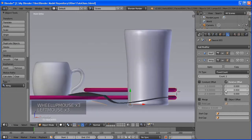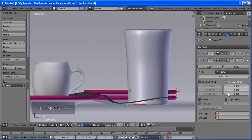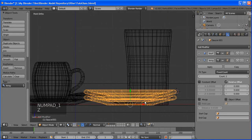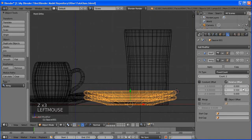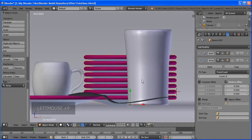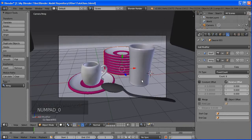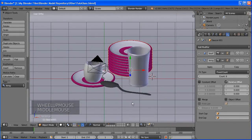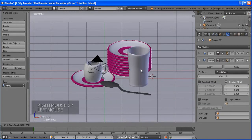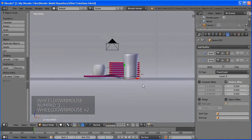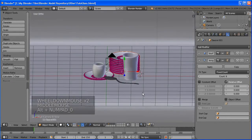Also select the other loop. Click the Plus button in the material slots to create a new material slot, then press Assign. We've assigned that area to the new slot, but it doesn't have a material yet. We're going to use the same Ceramic Cup material but with a different color — so click Ceramic Cup.